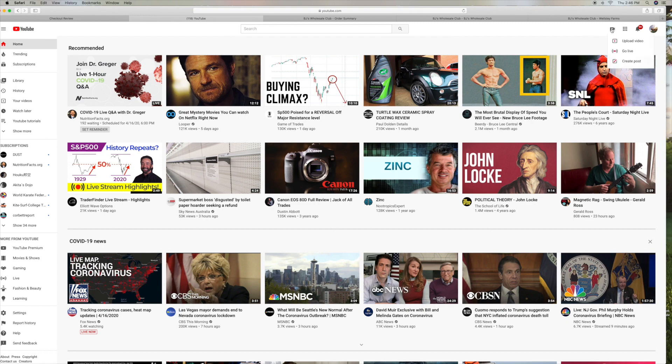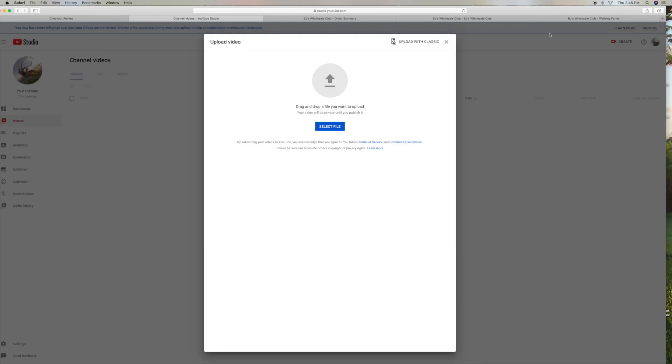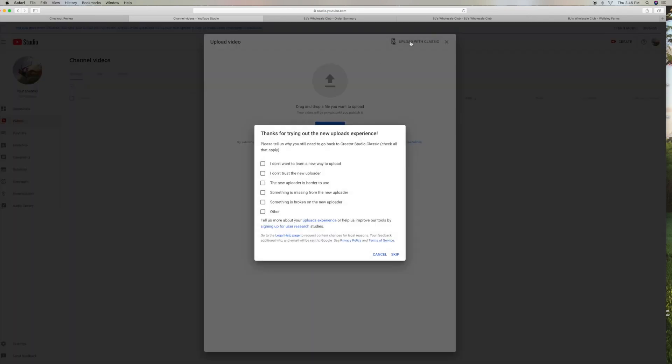We're going to go ahead and upload a video because this is my homepage here. Now it's going to give us our upload page. If you look, it still says Upload with Classic. So you can still go here and do this.